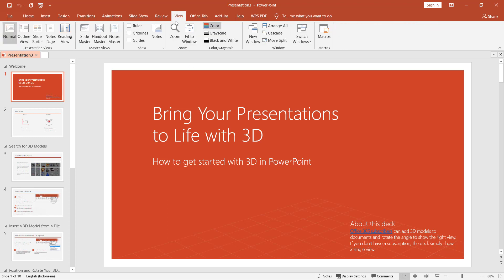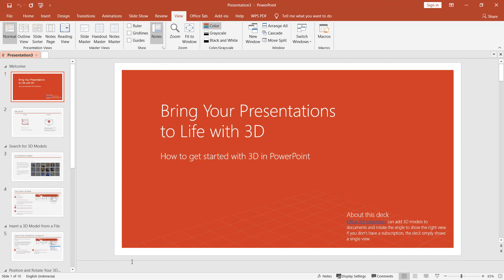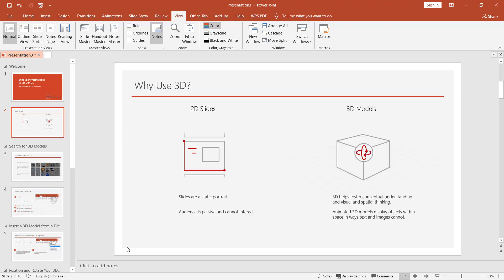Click View and then click Notes. It will show at the bottom. Here I will set this as an example of how to print with notes. We have notes in the first slide and the second slide doesn't have notes.